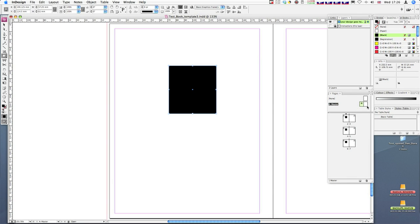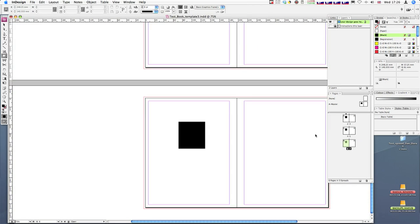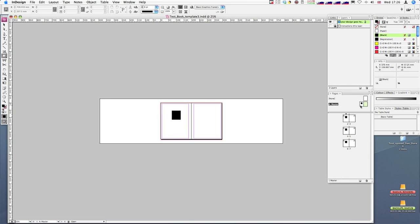I've created a solid black box on the master page, and it's appeared on all the other pages. That's exactly how a master page should work. If I create a grid using a series of guides, those guides will be placed on all the pages linked to master page A — that's how we create a grid. Now I'll delete that box, and you'll notice it disappears from all those other spreads.